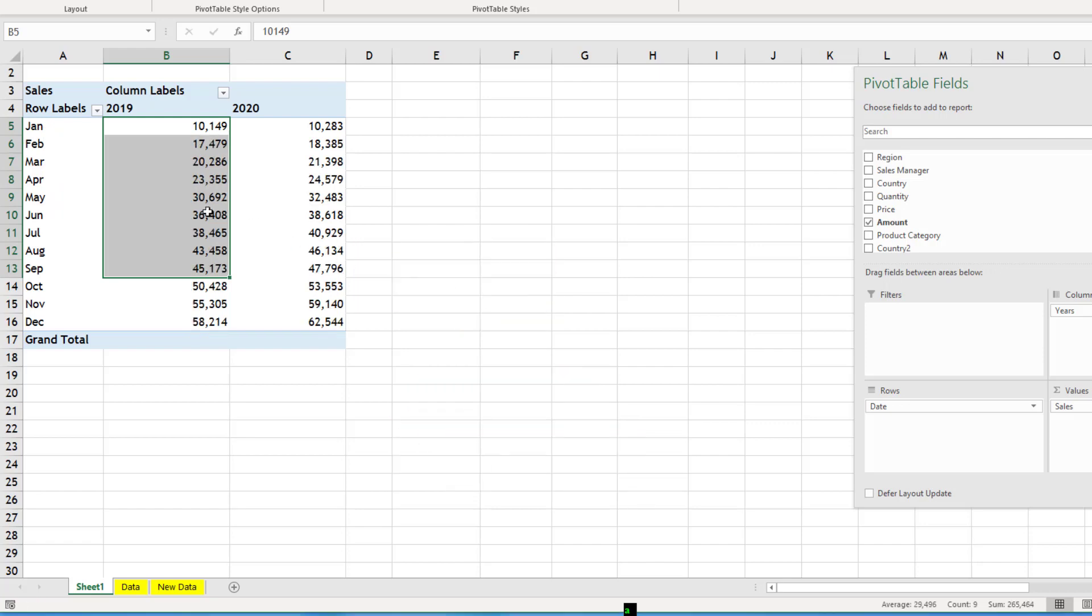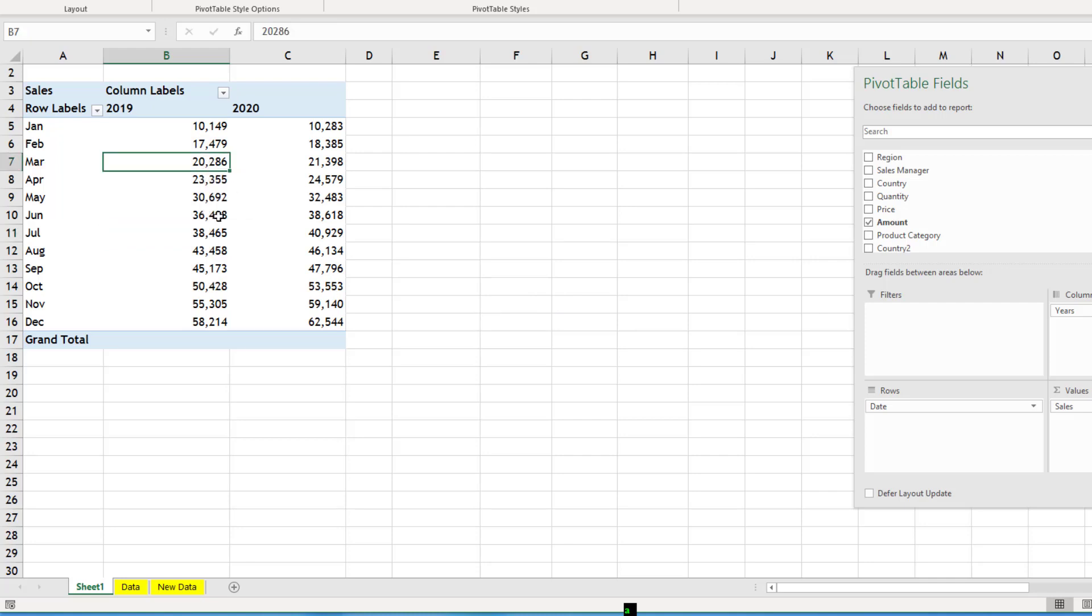So when we click here, you can see July 38 till March. So it is calculating YTD for every year and for every month. So that way you can directly use YTD feature using this running total.